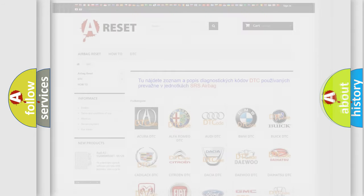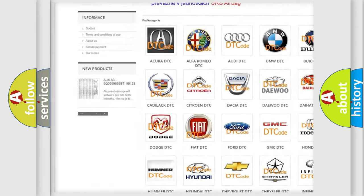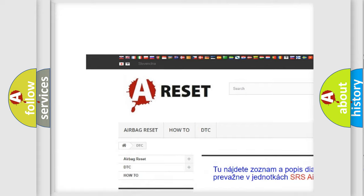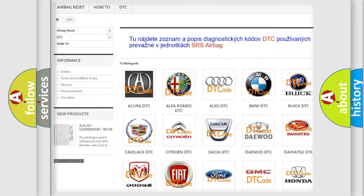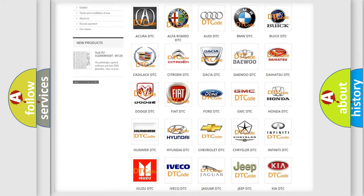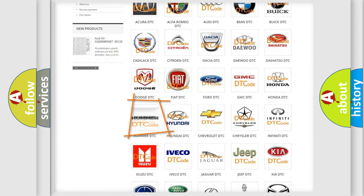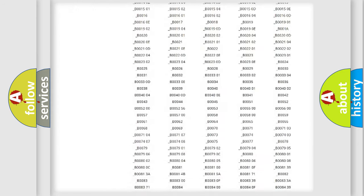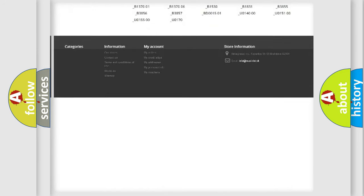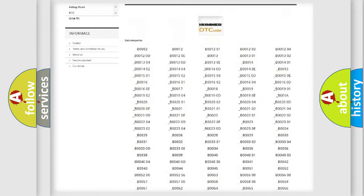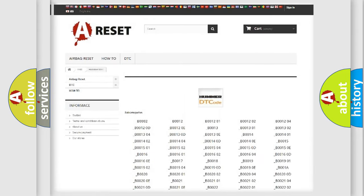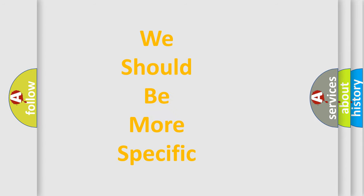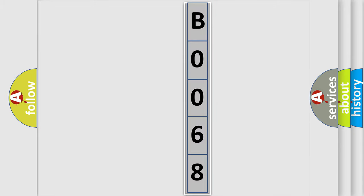Our website airbagreset.sk produces useful videos for you. You do not have to go through the OBD2 protocol anymore to know how to troubleshoot any car breakdown. You will find all the diagnostic codes that can be diagnosed in vehicles, and also many other useful things. The following demonstration will help you look into the world of software for car control units.